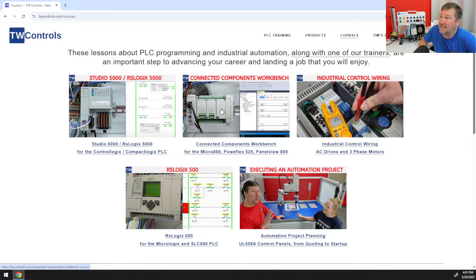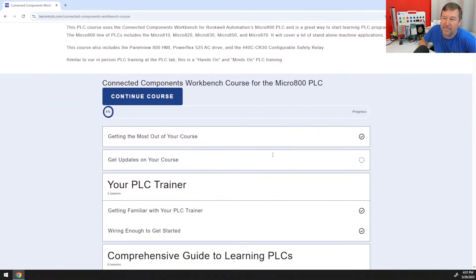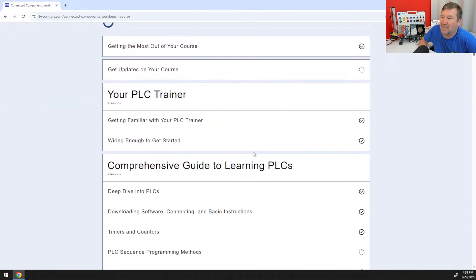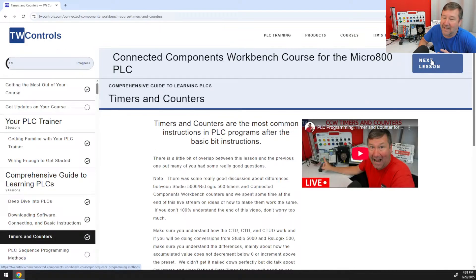If I click into the Connecting Components Workbench, we have a progress bar going along here. I'll grab 'Downloading Your Software and Connecting,' and this will walk you through that. Whenever you're done, you just hit the next lesson button.